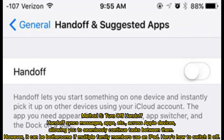Method 5: Turn off Handoff. Handoff syncs messages, apps, and more across Apple devices, allowing you to seamlessly continue tasks between them. However, it can be bothersome if multiple family members use an iPad. Here's how to switch it off.